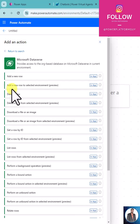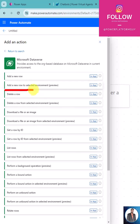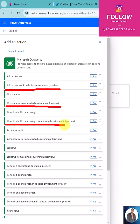This is one of the actions available. You can also delete a row from the selected environment, download a file or image from the selected environment, and get a row by ID from the selected environment.